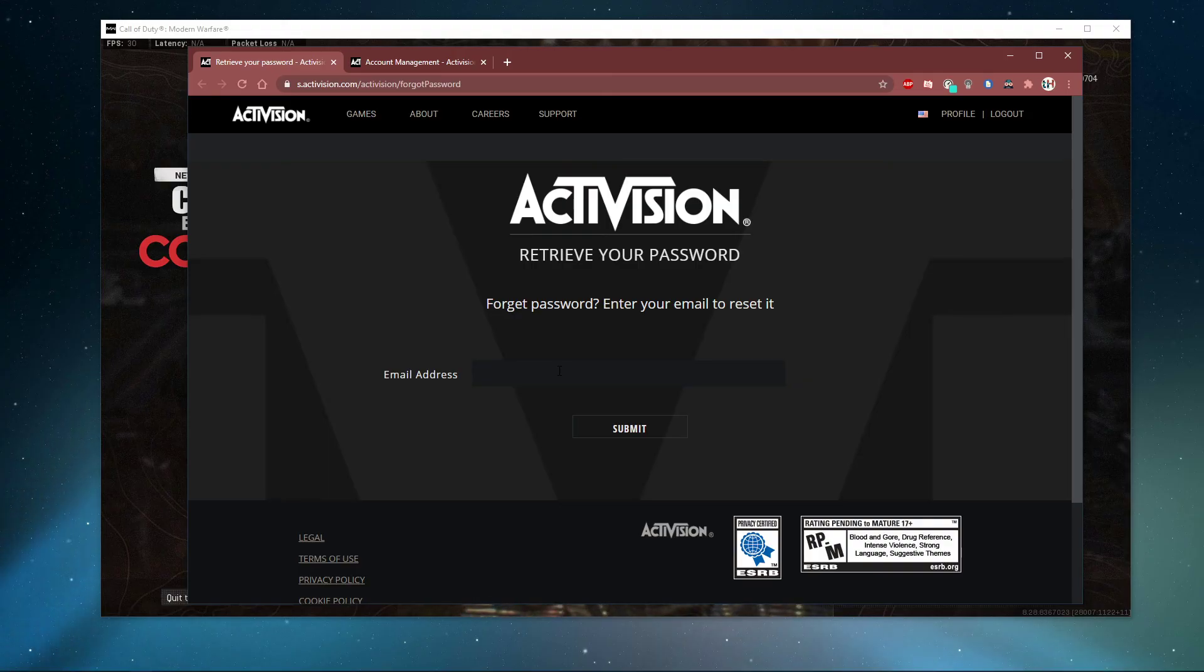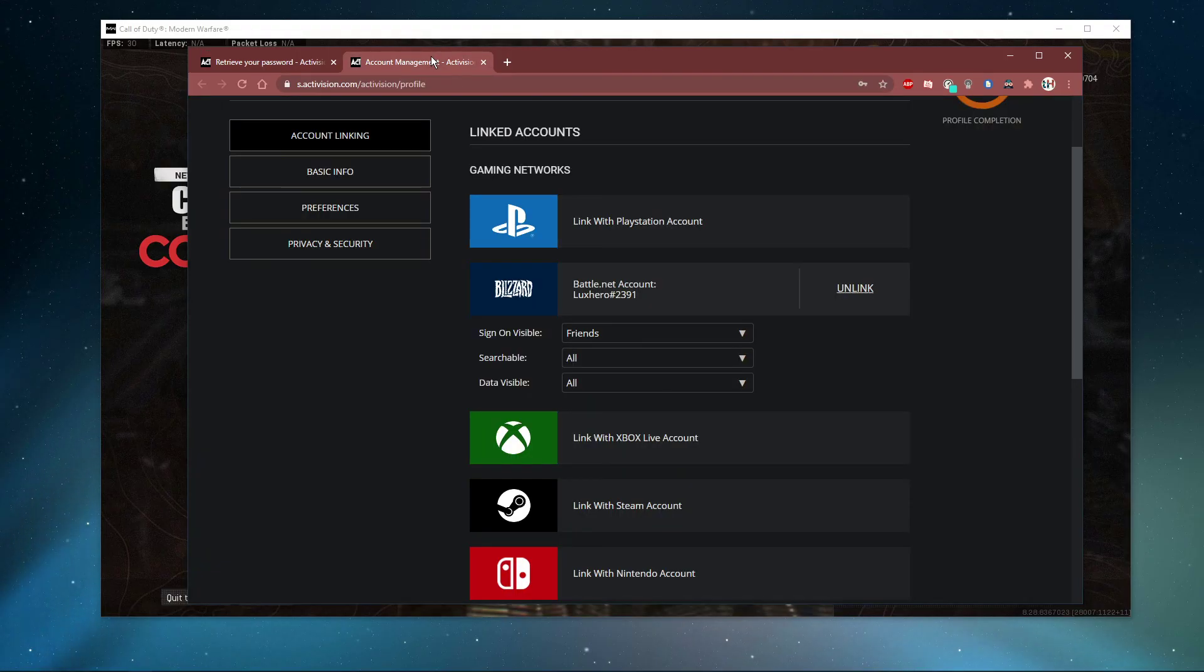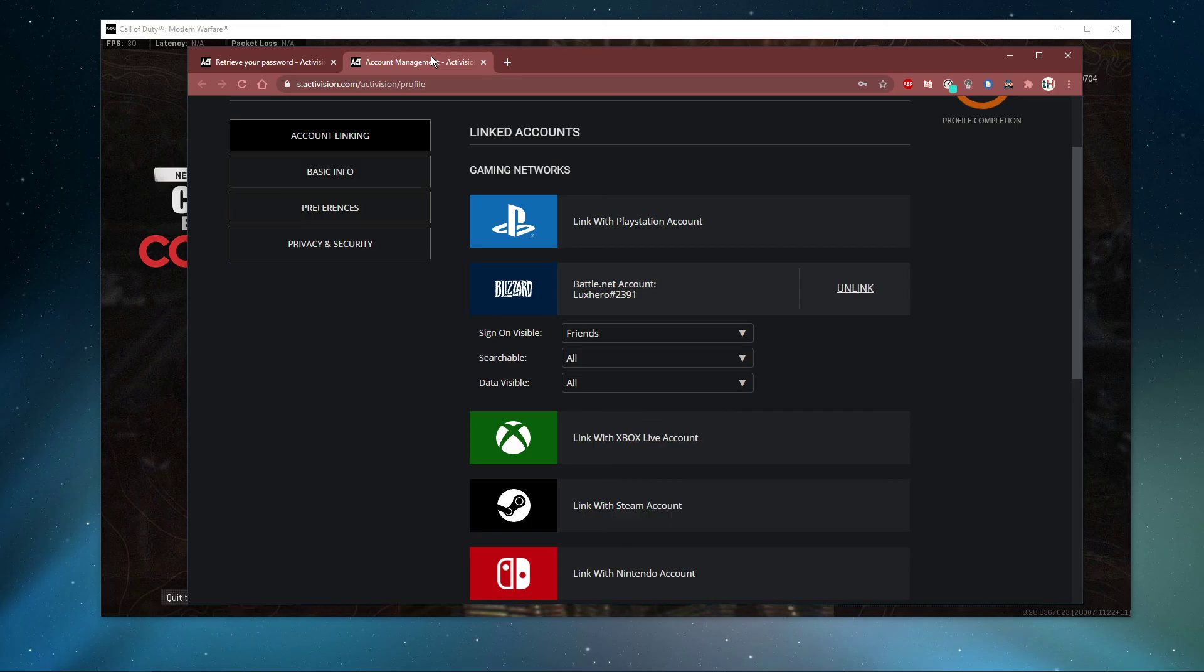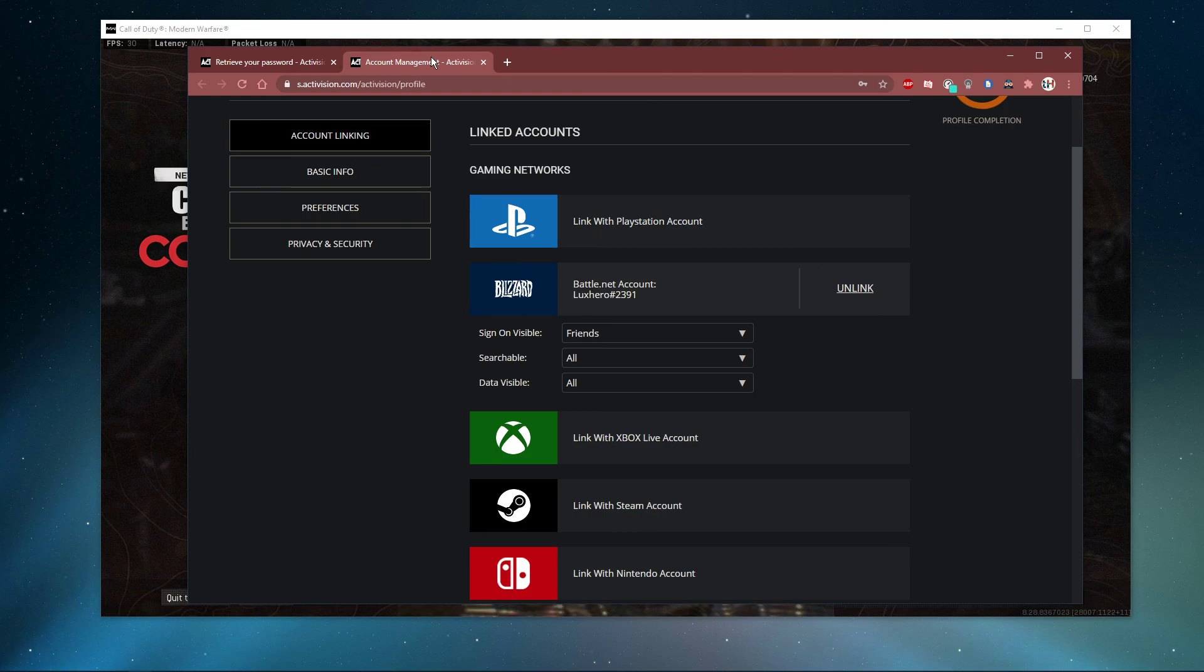When you have your credentials available to login, make sure to first visit the second link in the description below. Here make sure to link your account to the platform you are using by logging in with your current account.